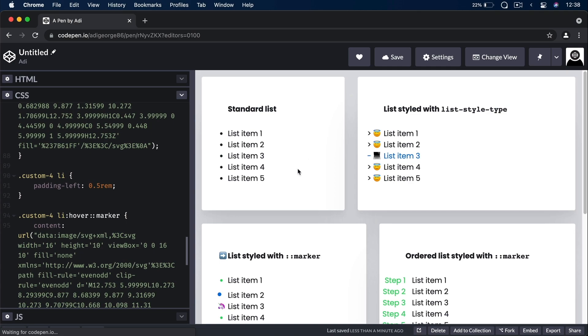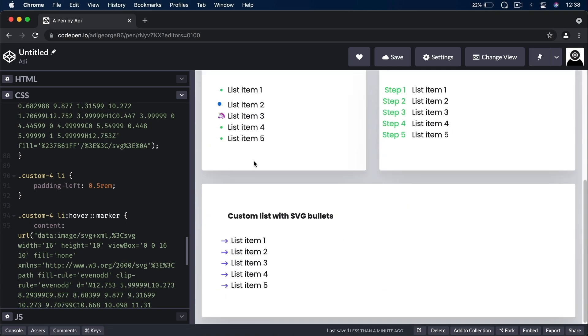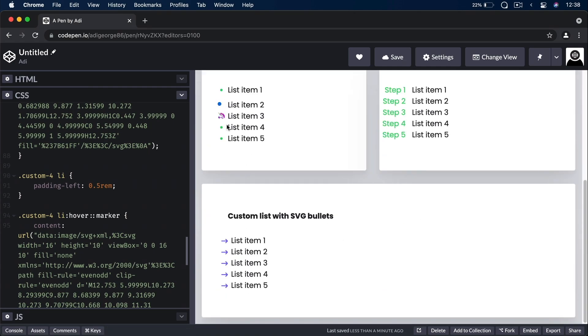So a lot of uses for the marker pseudo-element — you can really use it to create some custom bullets for your lists. That's about it for this video. Thanks very much for watching, and hopefully you got some inspiration for creating your own custom list bullets with CSS. I'm Adi, and until next time, take care.